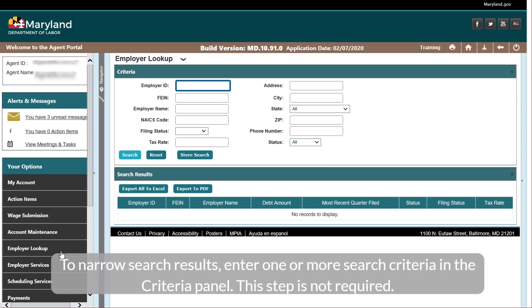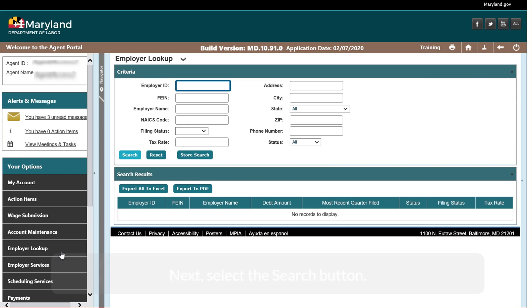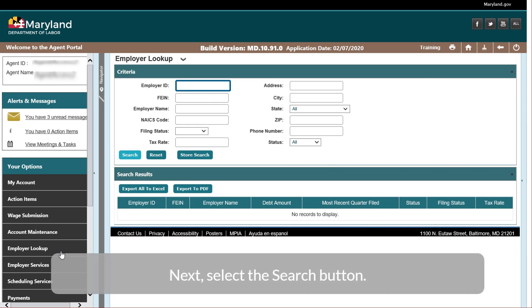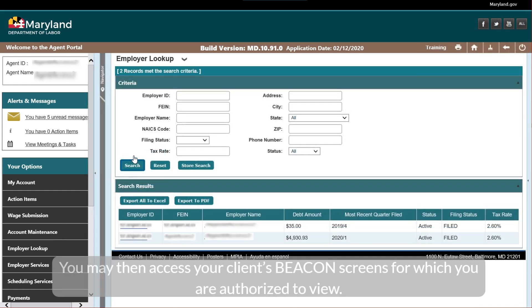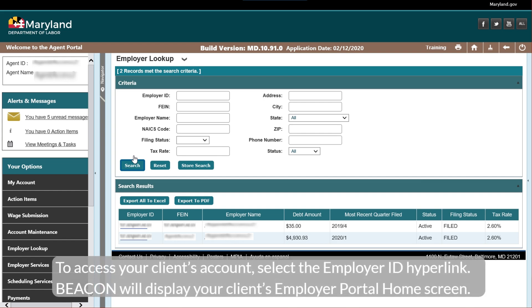To narrow search results, enter one or more search criteria in the Criteria panel — this step is not required. Next, select the Search button. You may then access your client's Beacon screens for which you are authorized to view. To access your client's account, select the Employer ID hyperlink.